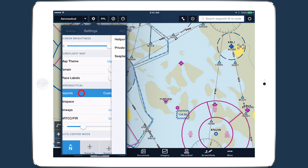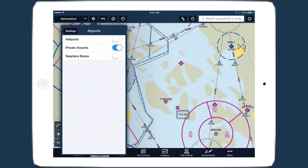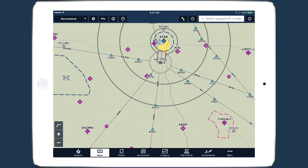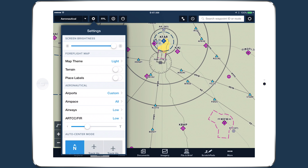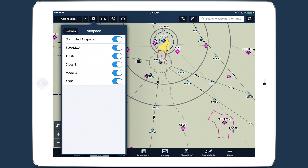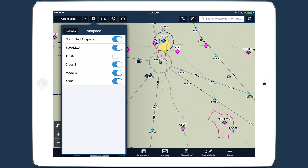In the Airports menu, you can turn on and off heliports and seaplane bases, as well as private airports. The same applies to airspace types, allowing you to add or remove airspace to fit your own flying needs.